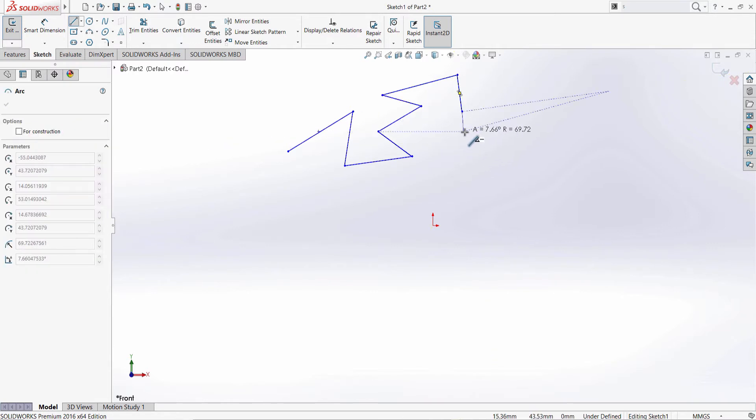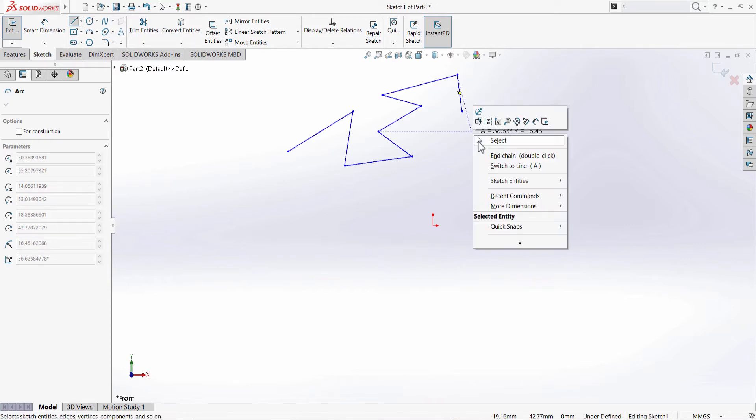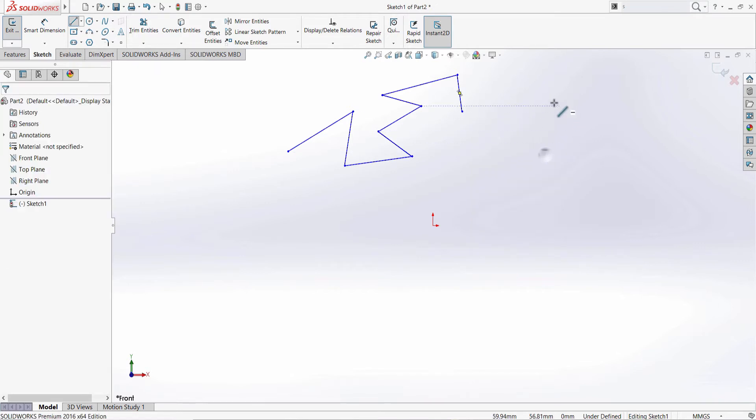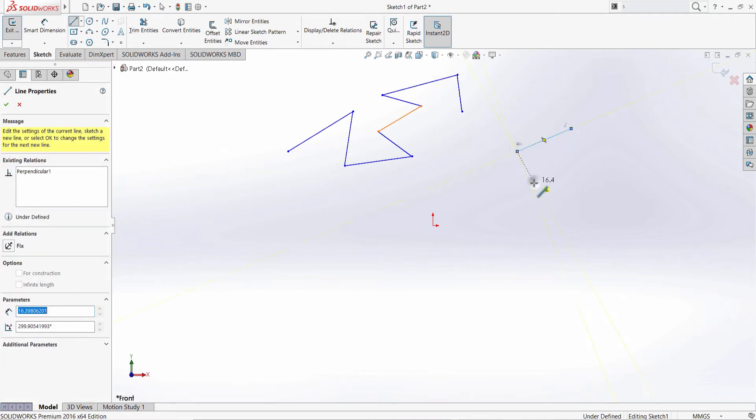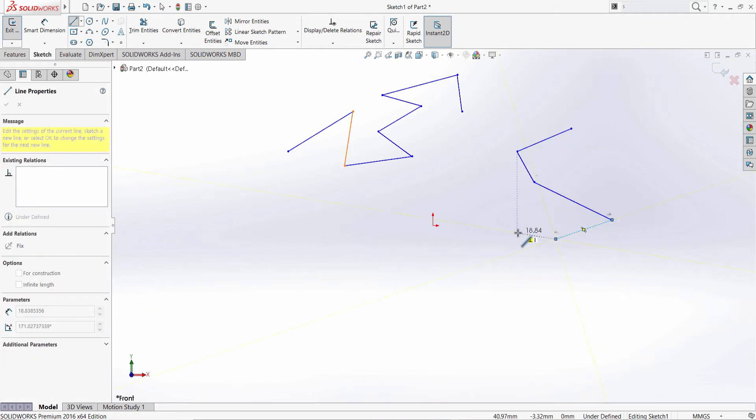In order to end this line, you can right-click and select end chain or double-click. One more time, just double-click.